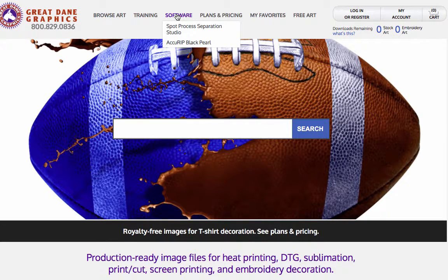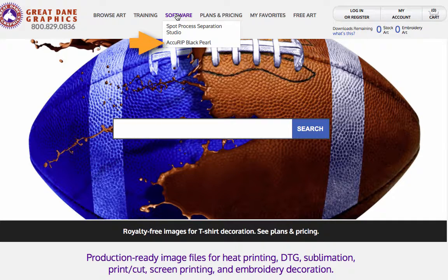Under the Software button, we sell two different software applications. Spot Process Separation Studio is by far the best separation software for our industry — we've been using it in our business every single day since 1995. AccuRIP Black Pearl is a RIP software that communicates with your inkjet printers and allows them to print out the halftones necessary for screen printing.